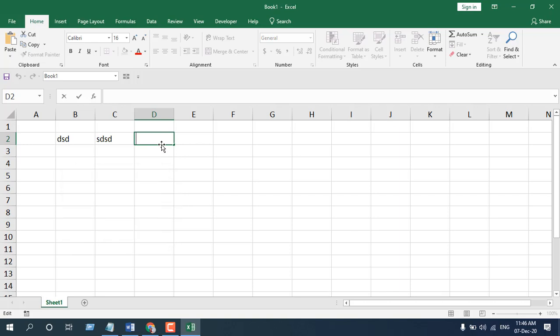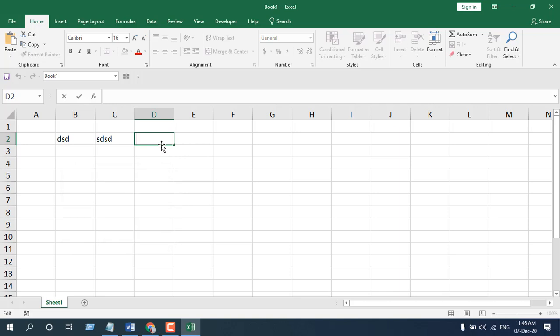Okay these are the three basic ways to activate cell editing mode in Microsoft Excel and the mostly used option is double click.